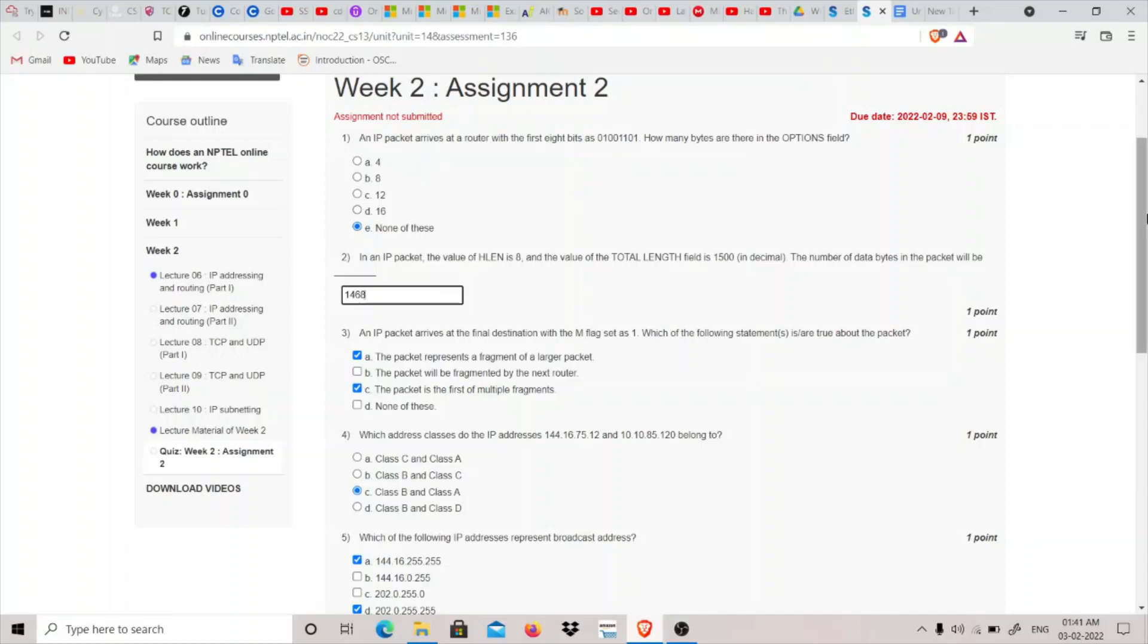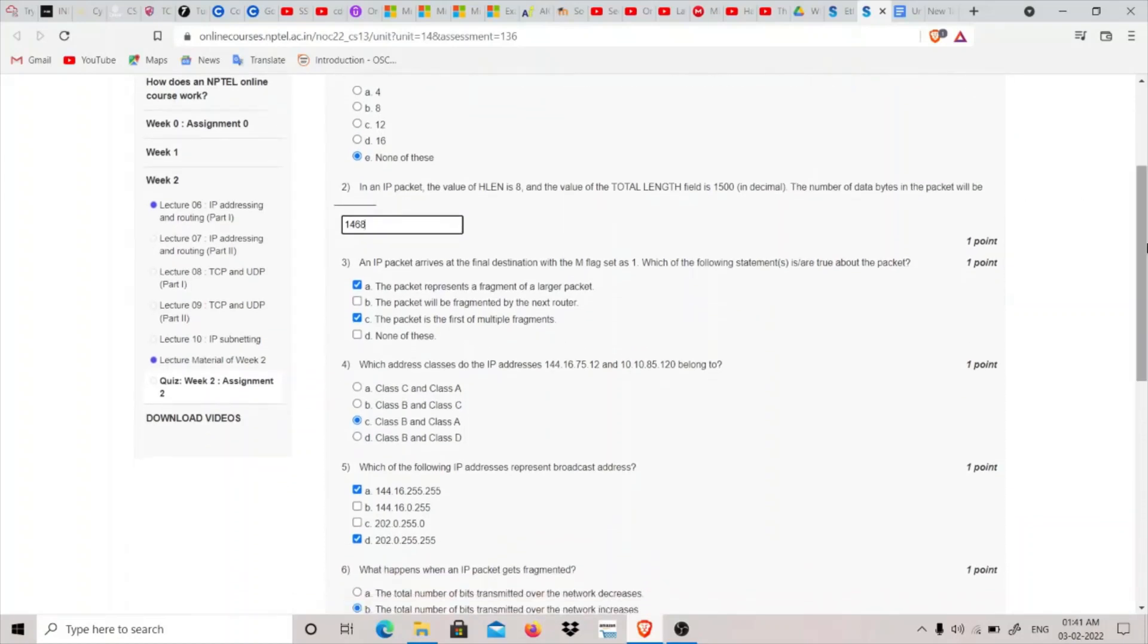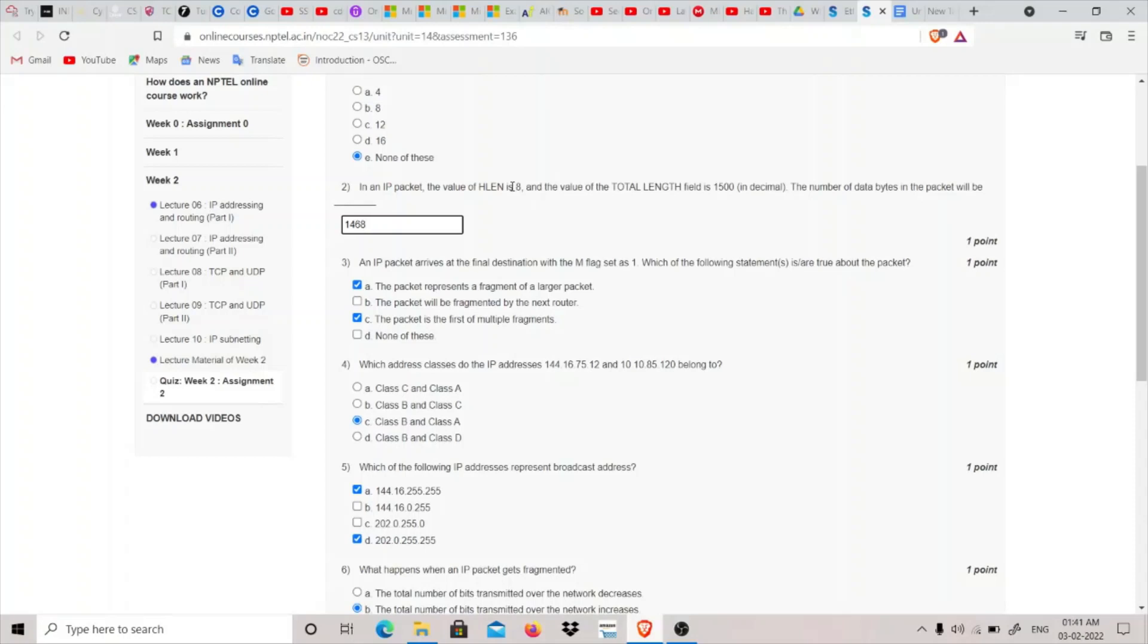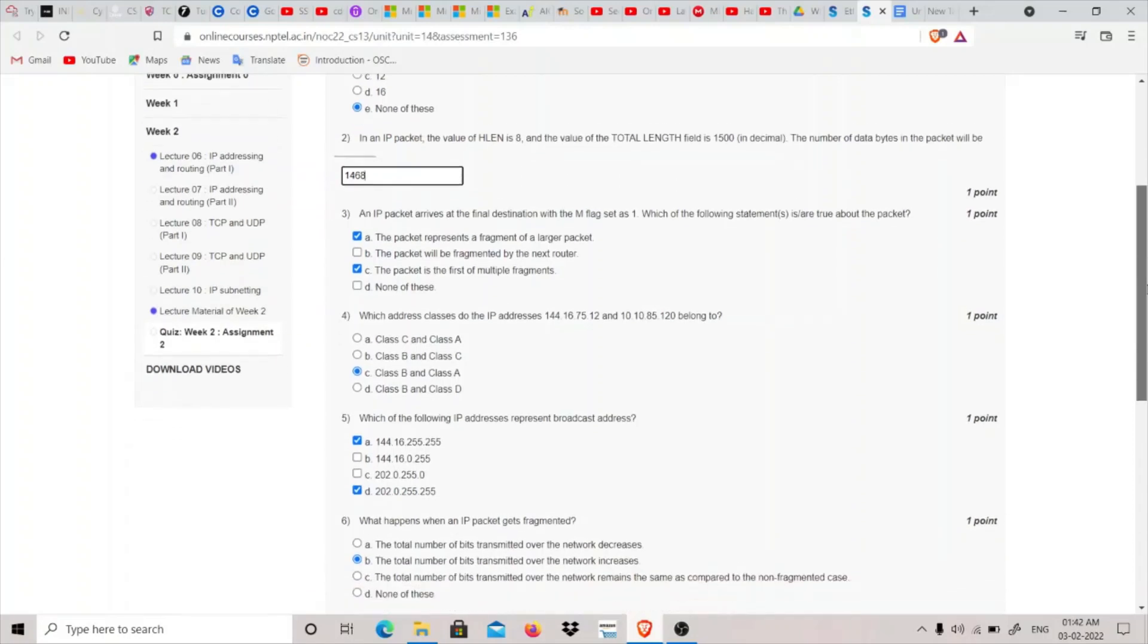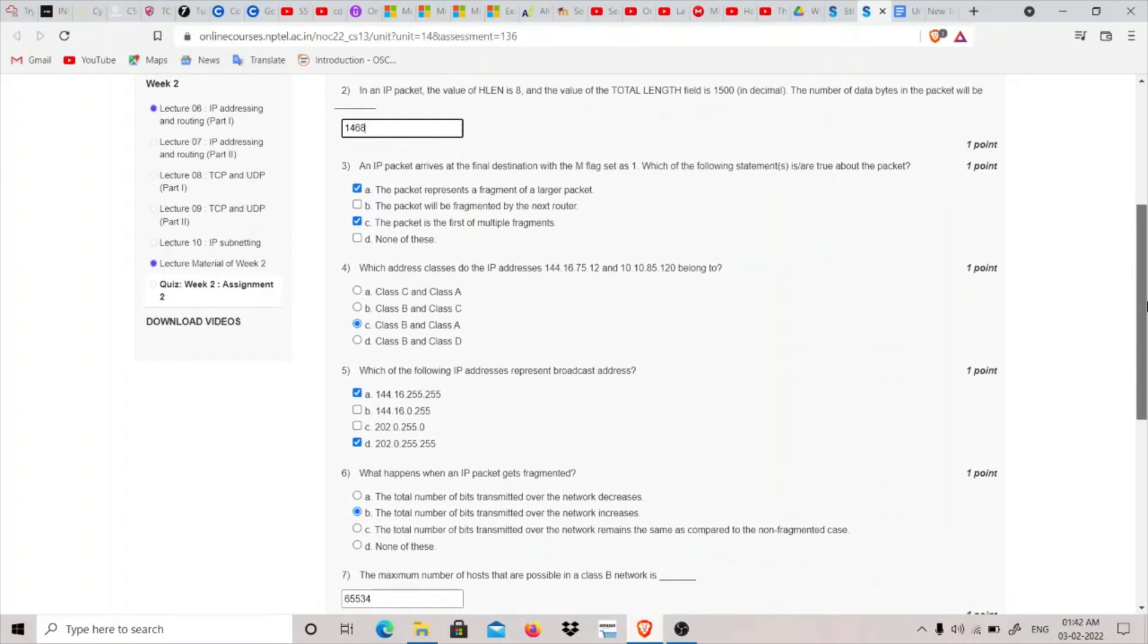So we will click on E, none of these. After that we have: in an IP packet the value of HL, that is header length, is 8 and the total length field is 1500. The number of data bytes in the packet will be - so how this works is to get the header value we multiply this header length by 4 which equals 32, and this is subtracted from the total length value. Therefore 1500 minus 32 will be 1468.